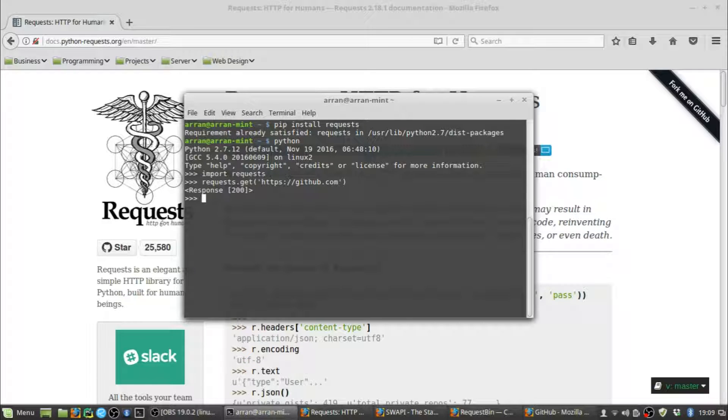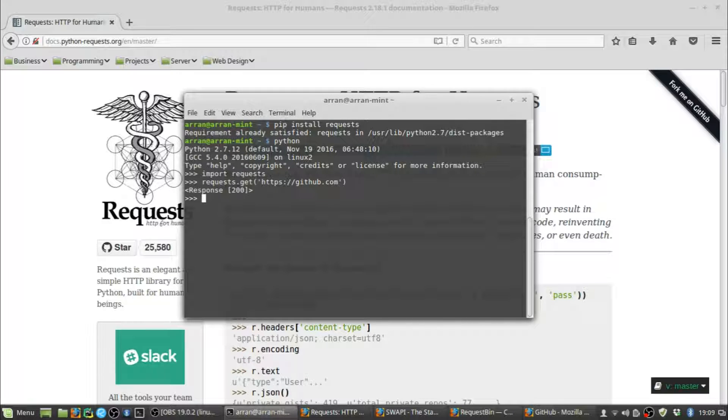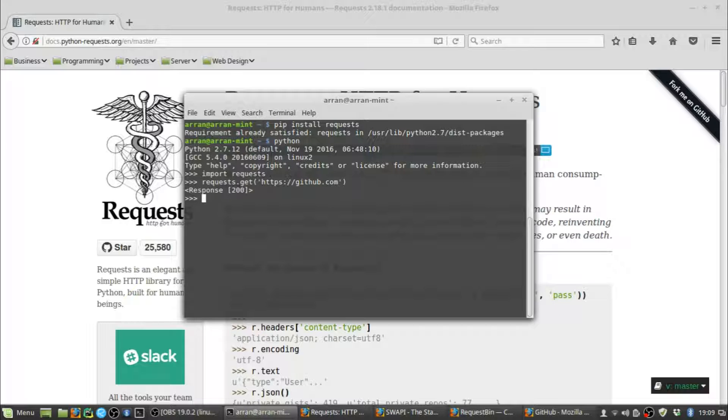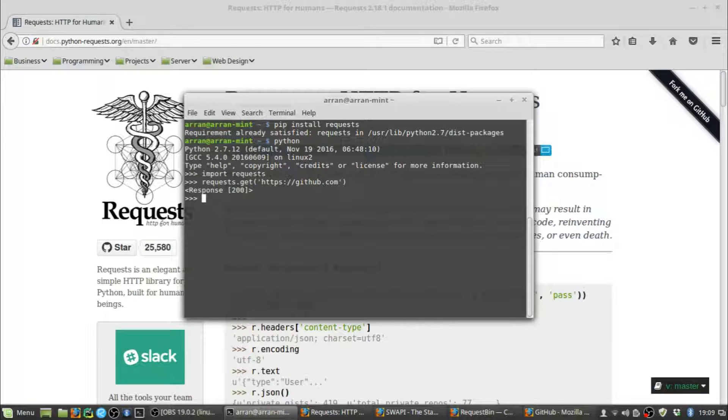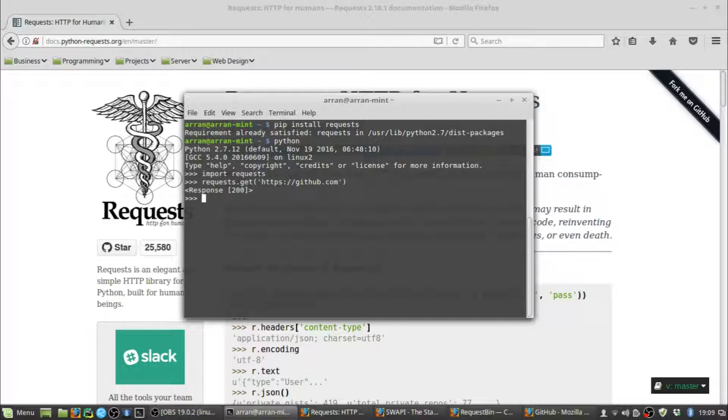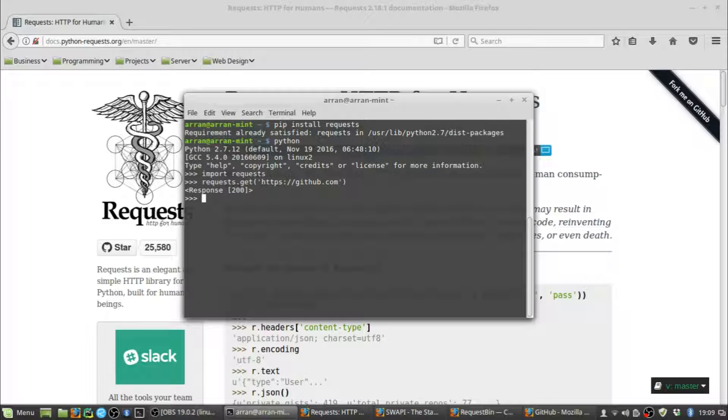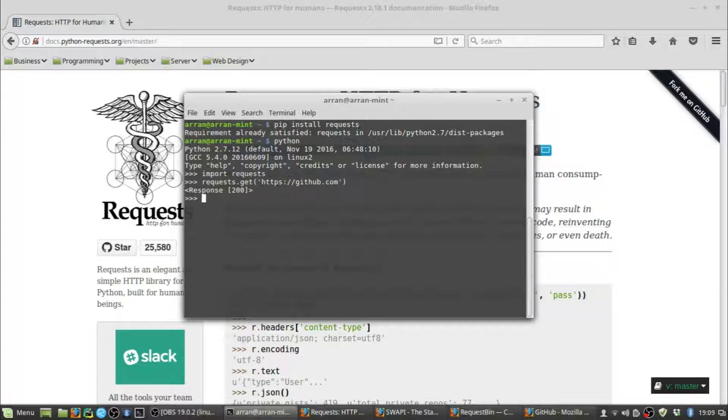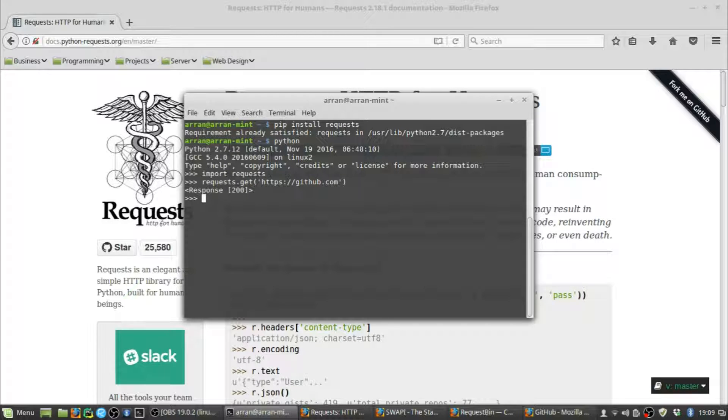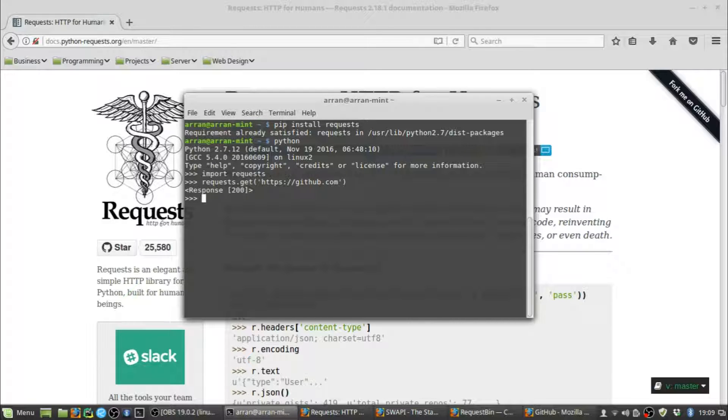While we're on the subject of error codes and sending different requests, there are four common types of request methods you're most likely to use: GET, which we just used to send a GET request to GitHub; POST requests, which you use to send information to a chosen URL; PUT requests, which you use to update data at your chosen source; and DELETE, which deletes things from your chosen source.